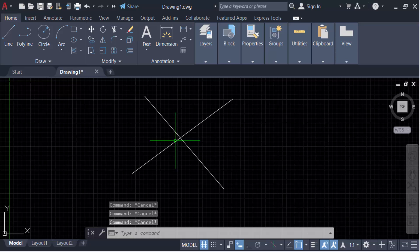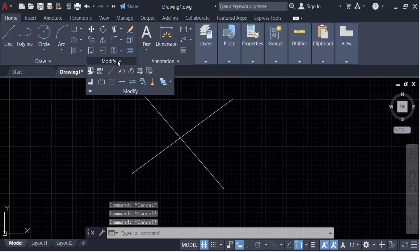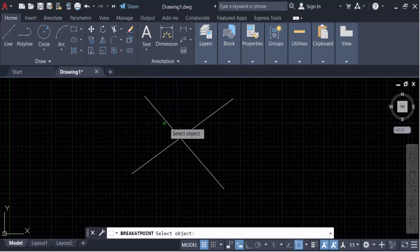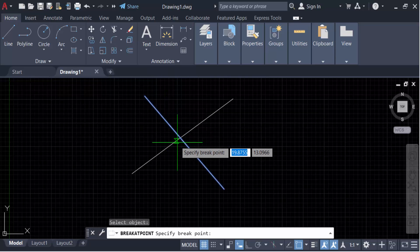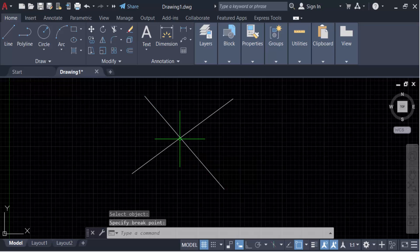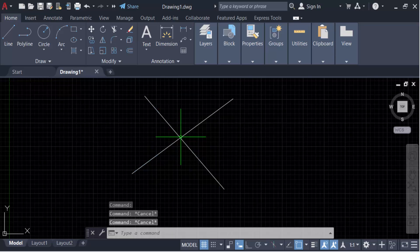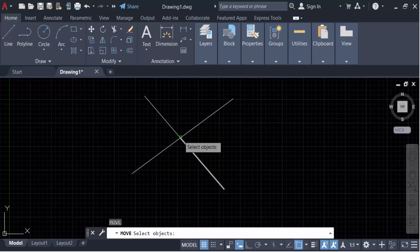Again, I go to the Modify panel, now Break at Point. Now select this another line and now I specify the break point. So you see these are different lines - just go and move this.